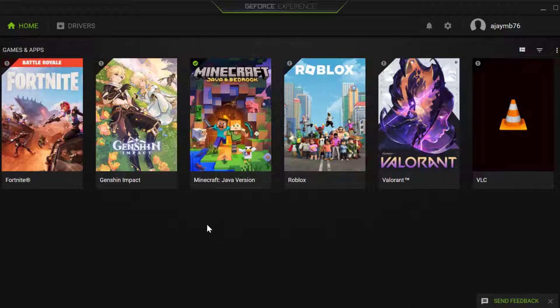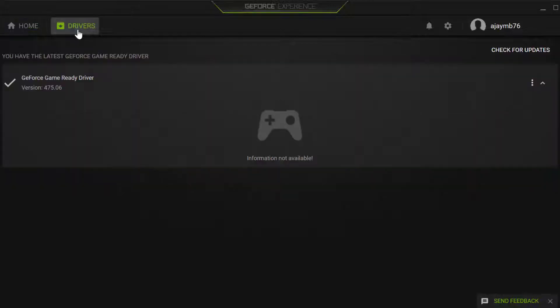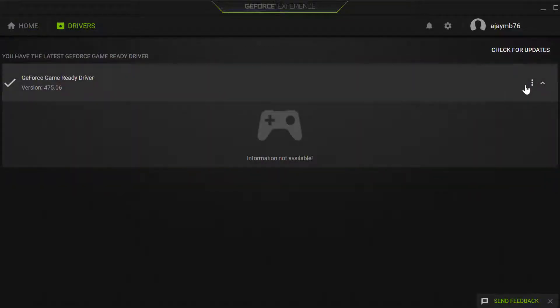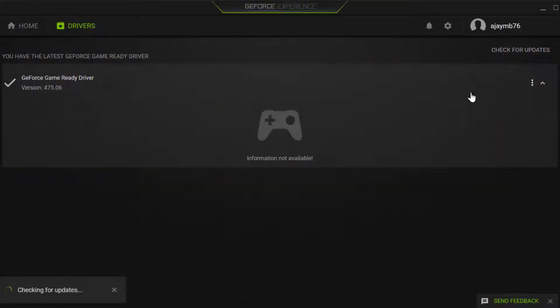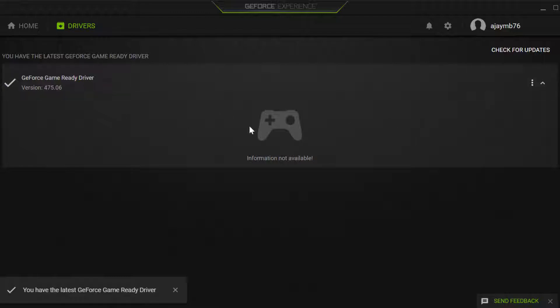For AMD users you just need to open up AMD software. Select the drivers tab and select check for updates. If you have any available update listed over here then you just need to update it and make your graphics card up to date.